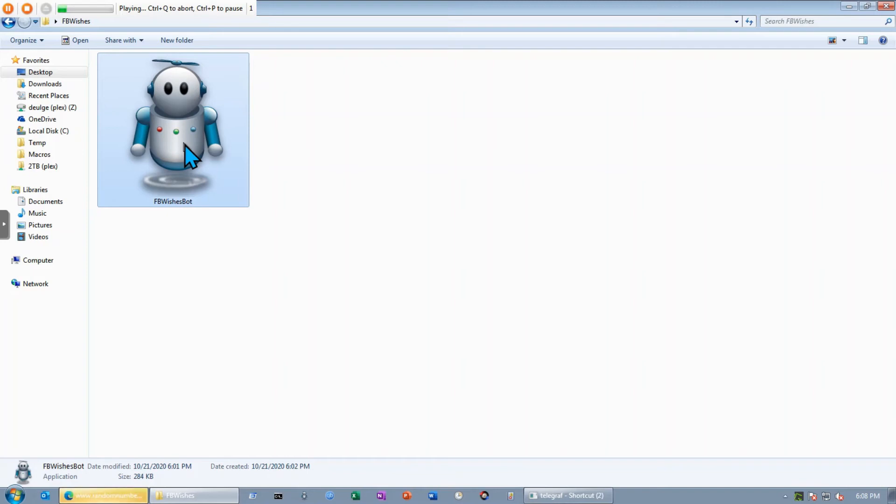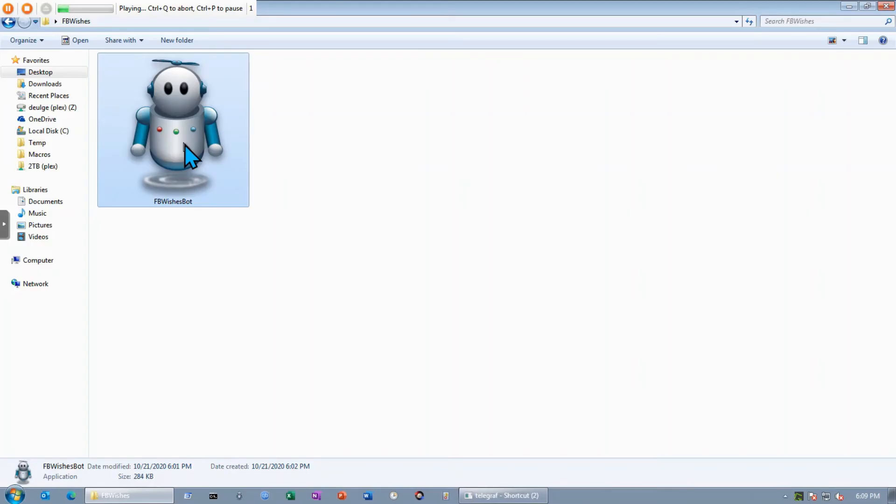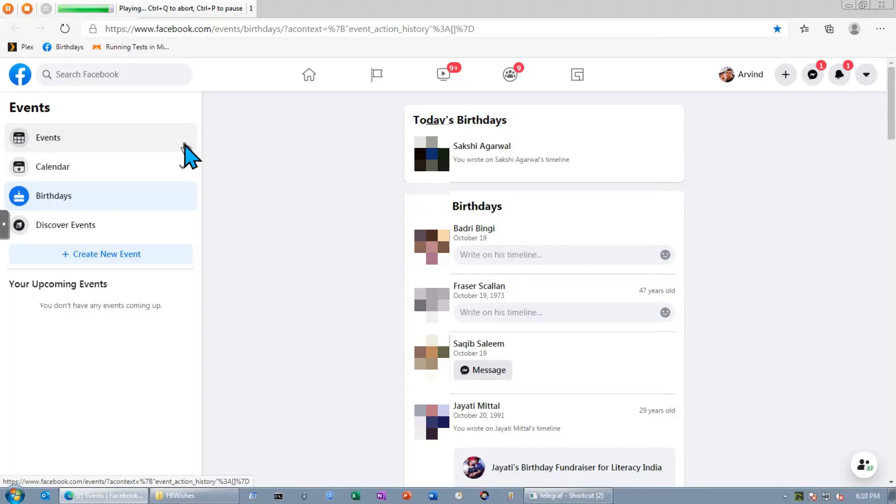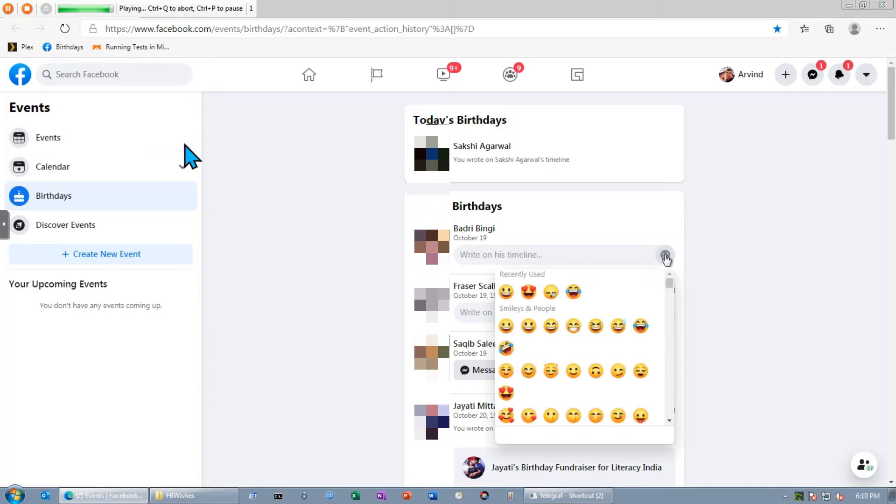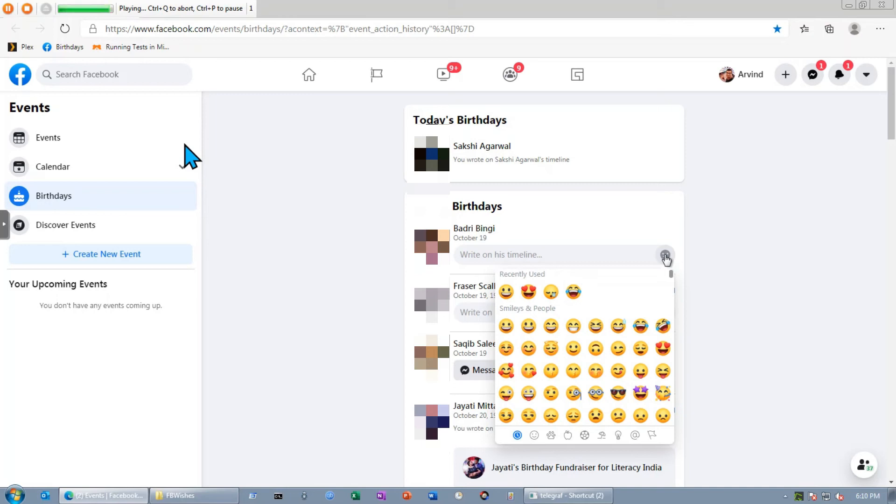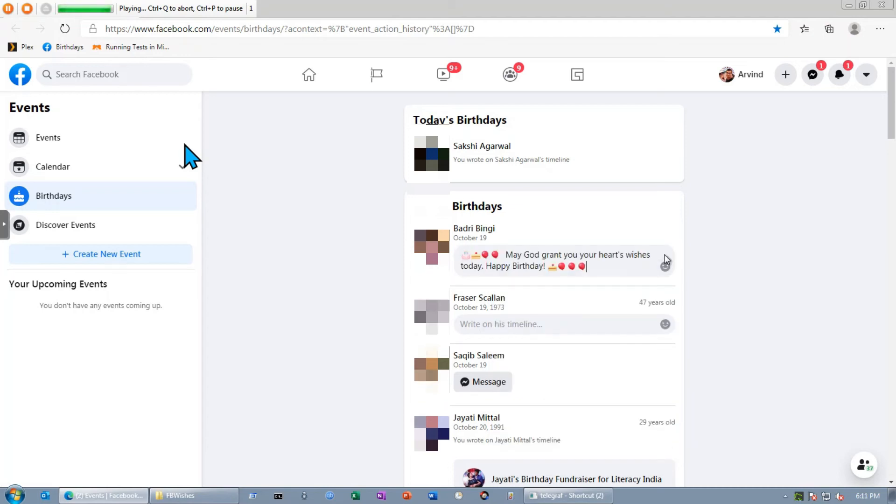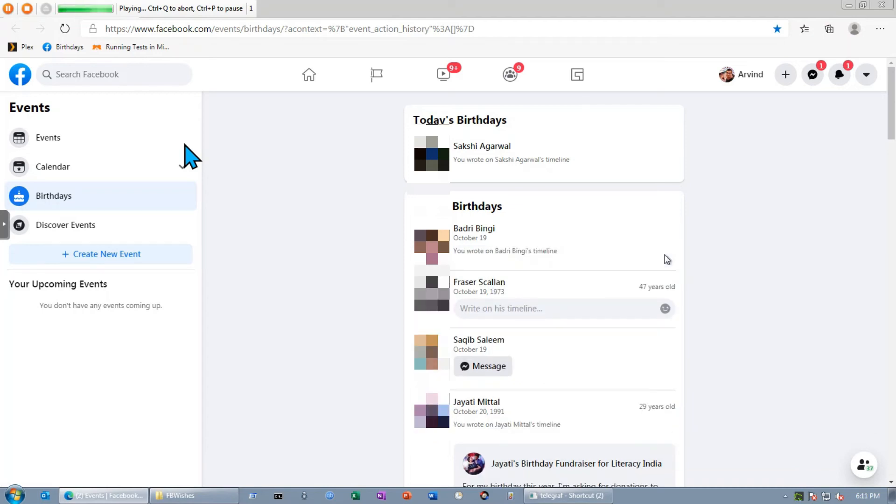It is now pasting, removing the brackets, copied, and it's now going to detect who's the next person and paste the wishes corresponding to 41. There you go. See, it has pasted and pressed enter on its own.